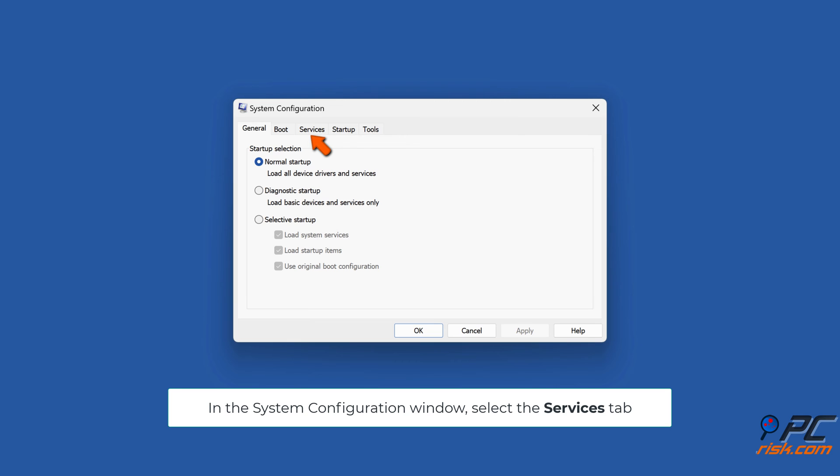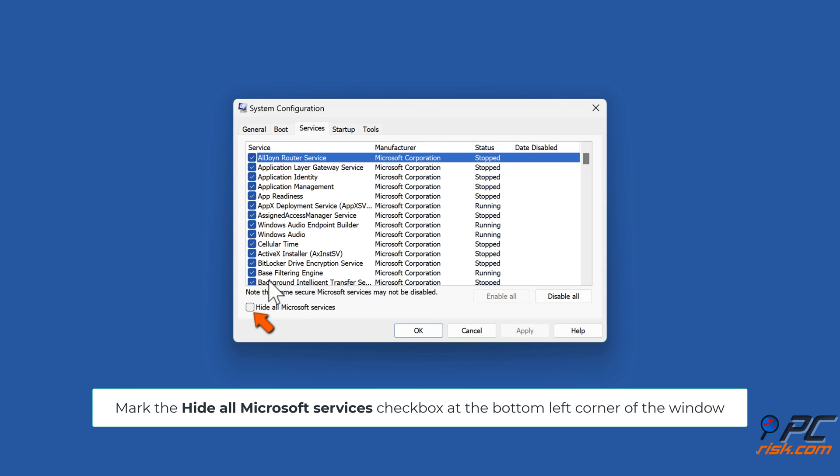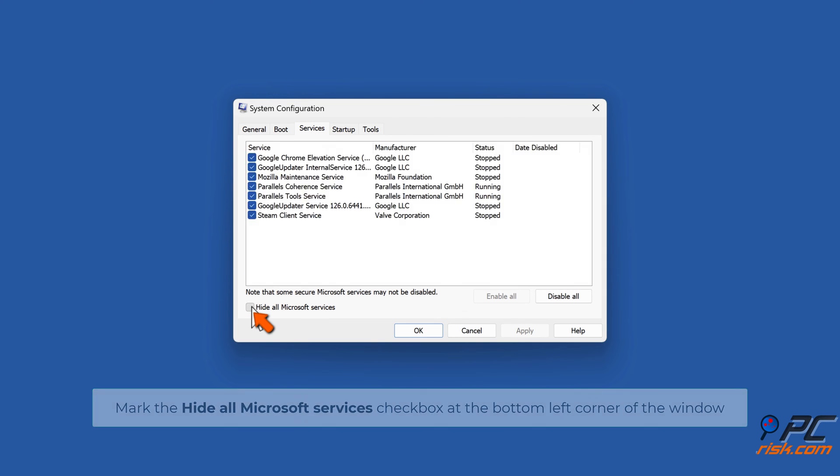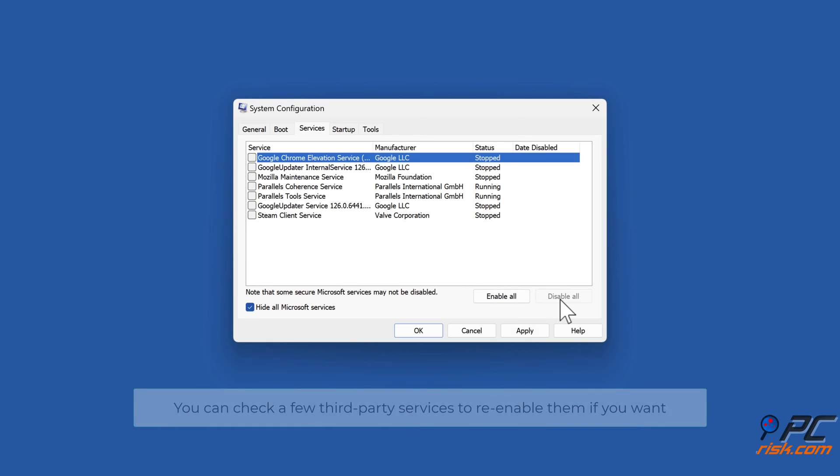In the System Configuration window, select the Services tab. Mark the 'Hide all Microsoft services' checkbox at the bottom left corner of the window, then click Disable All. You can check a few third-party services to re-enable them if you want.